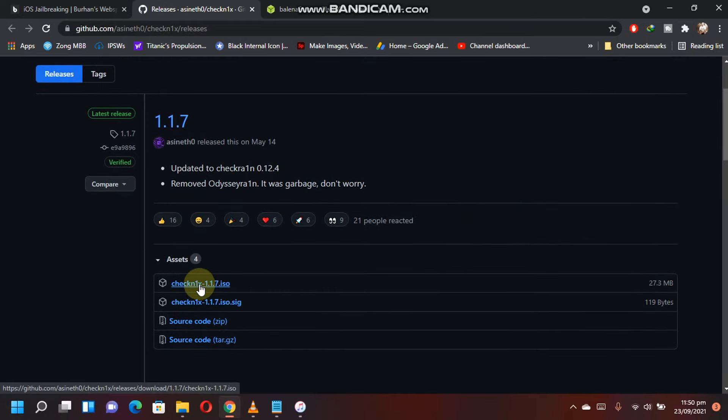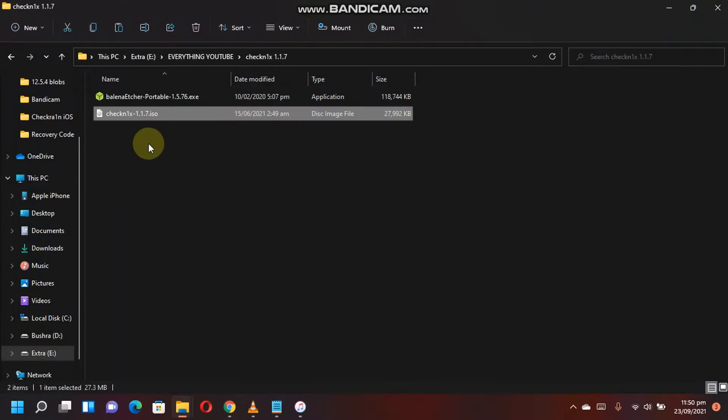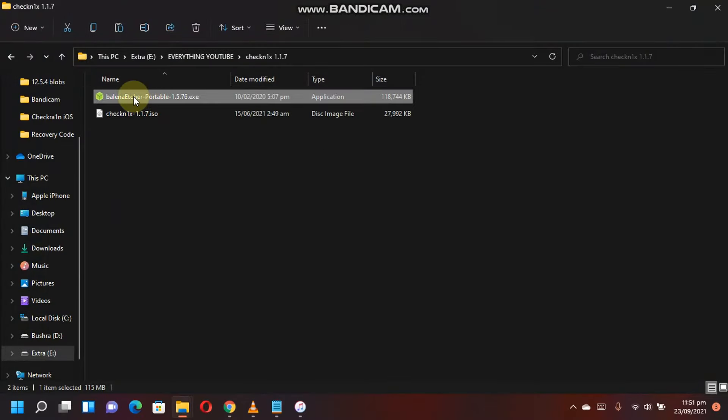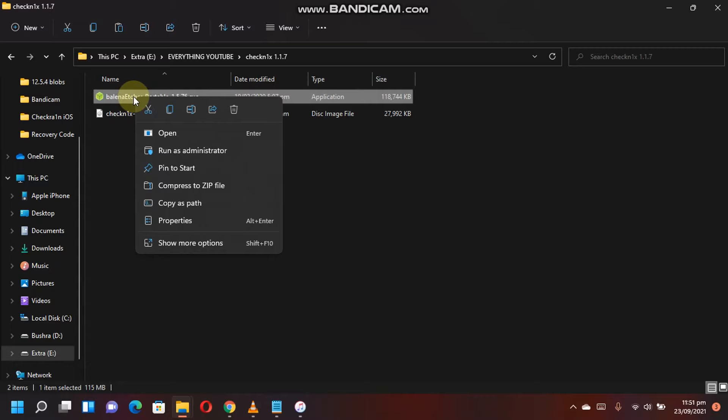So you will have these two files. Now open BalenaEtcher as an administrator.